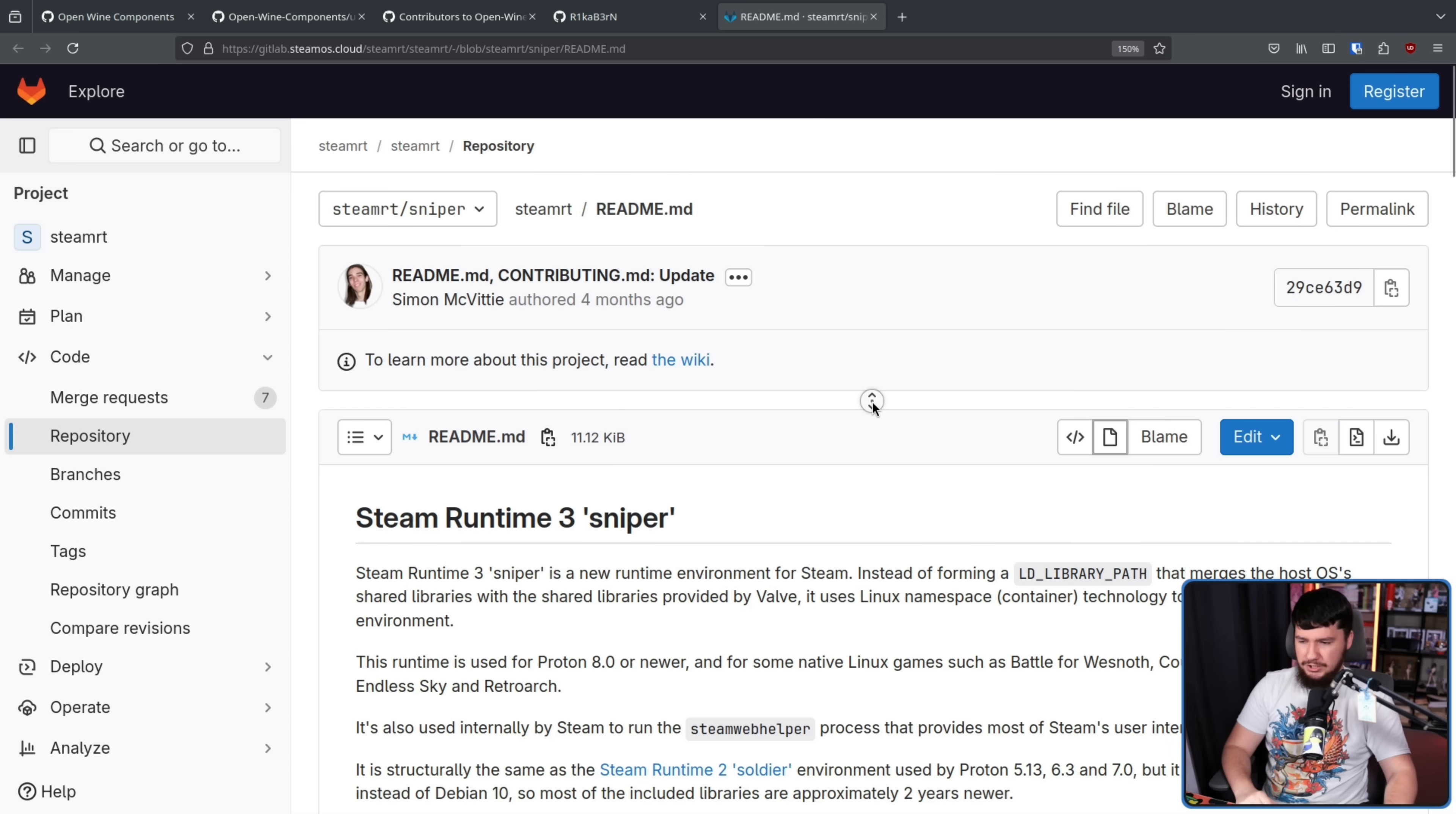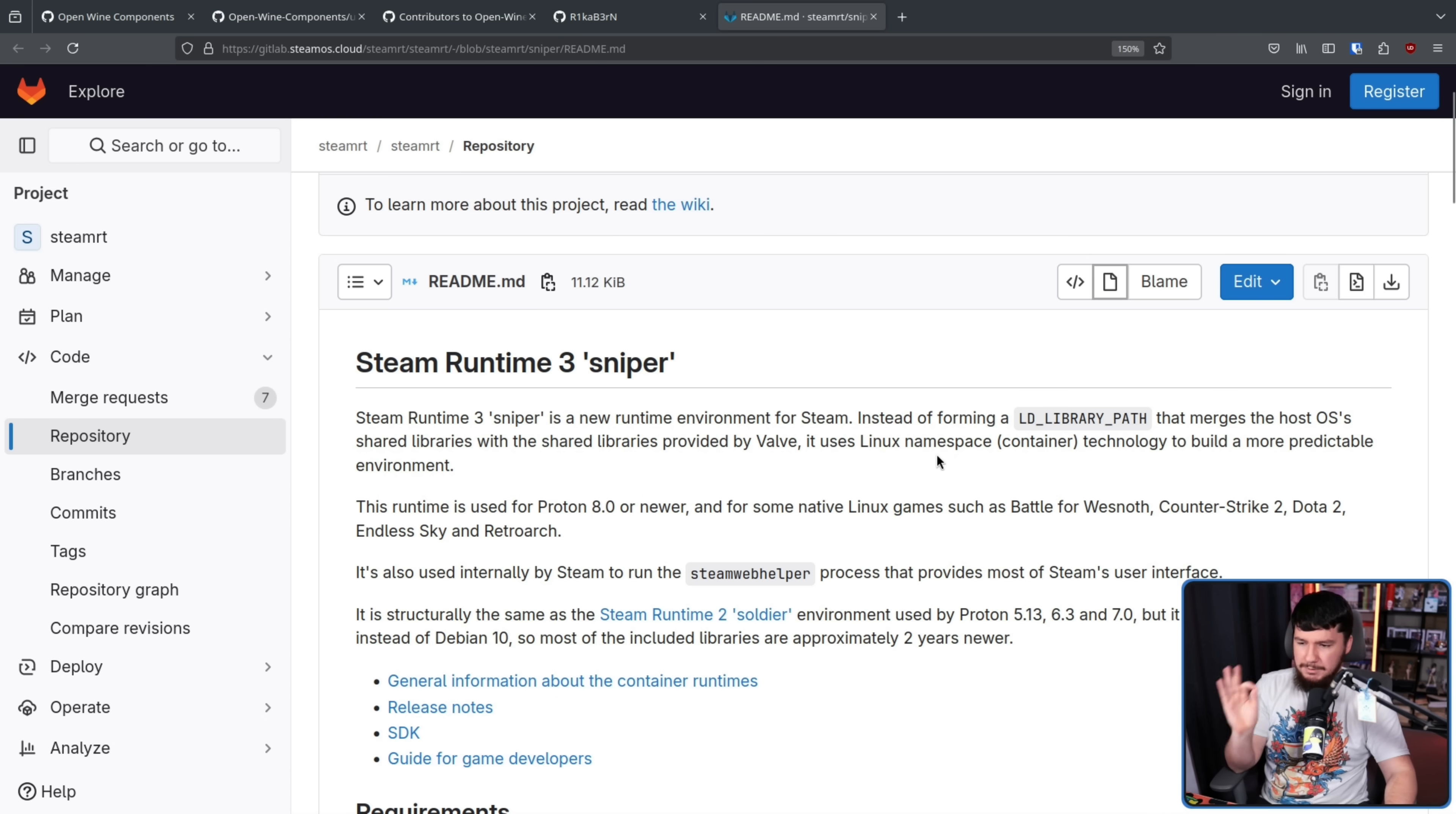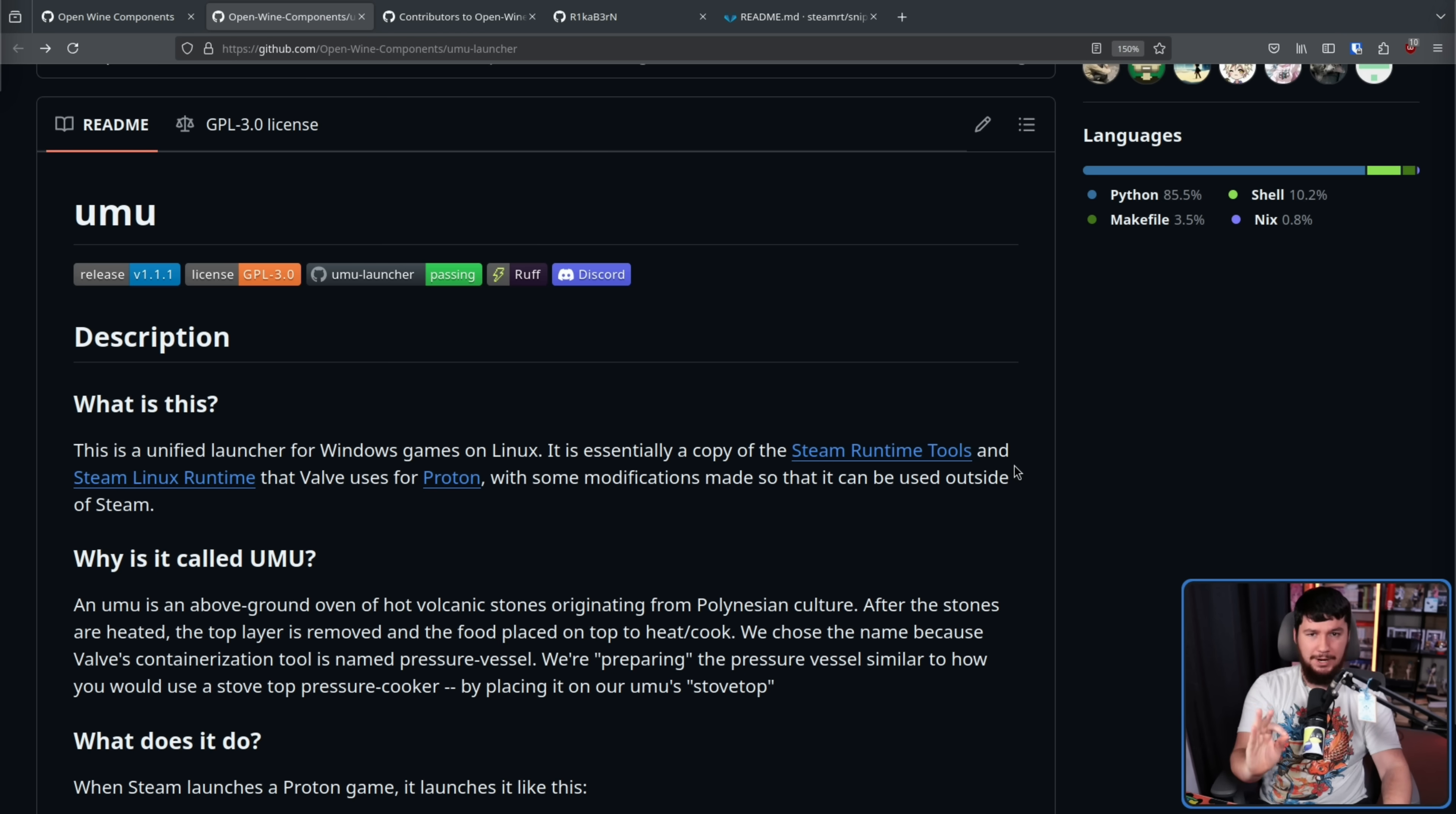But the Steam runtime is also incredibly important. Taken from the Valve documentation, this is for Steam Runtime 3 Sniper but the documentation is the same for basically all of them. Instead of forming an LD library path that merges the host OS's shared libraries with the shared libraries provided by Valve, it uses Linux namespace container technology to build a more predictable environment. This runtime is used for Proton 8.0 or newer and for some native Linux games such as Battle for Wesnoth, Counter-Strike 2, Dota 2, Endless Sky and Retroarch. Basically it provides a consistent environment for trying to get these games to run.